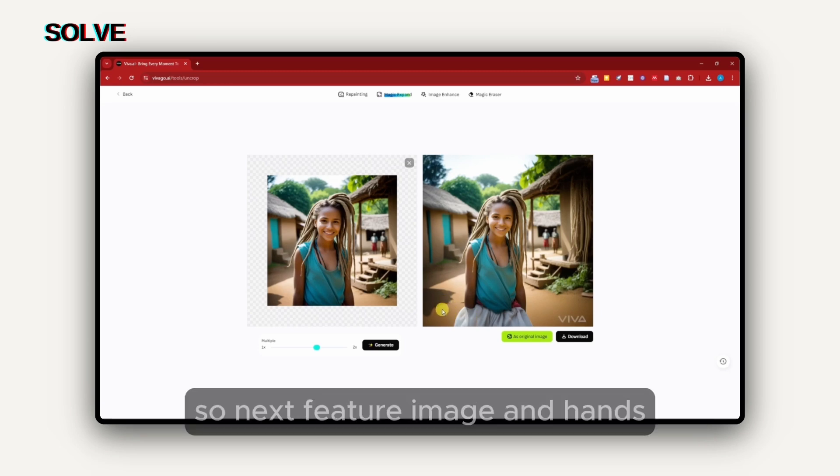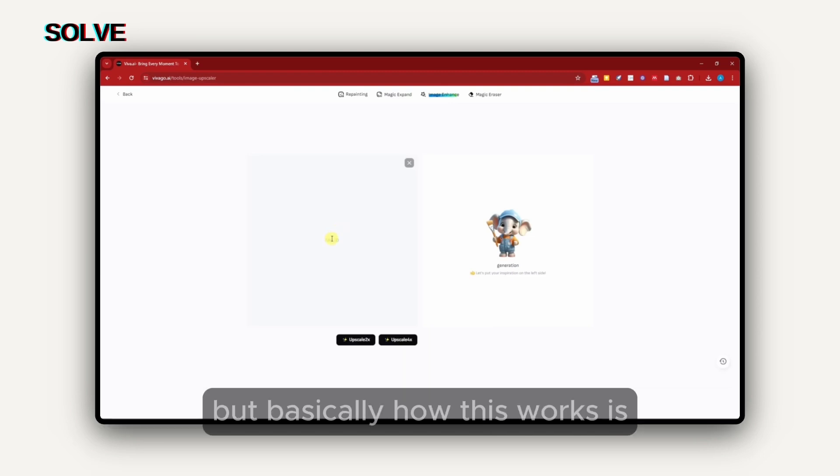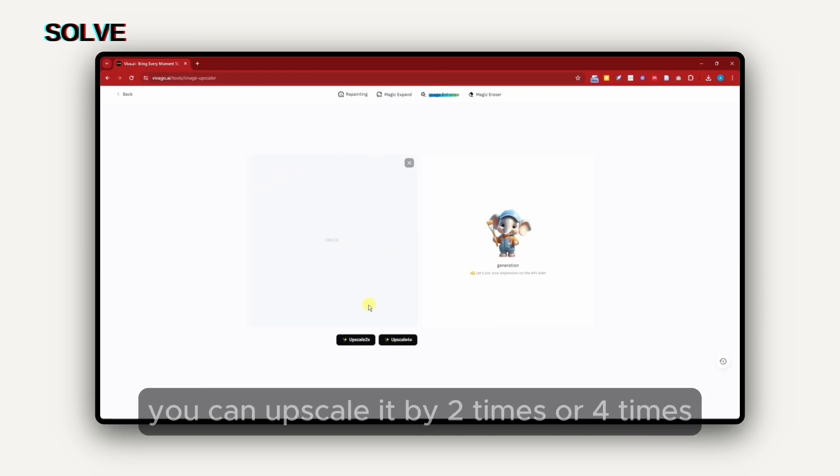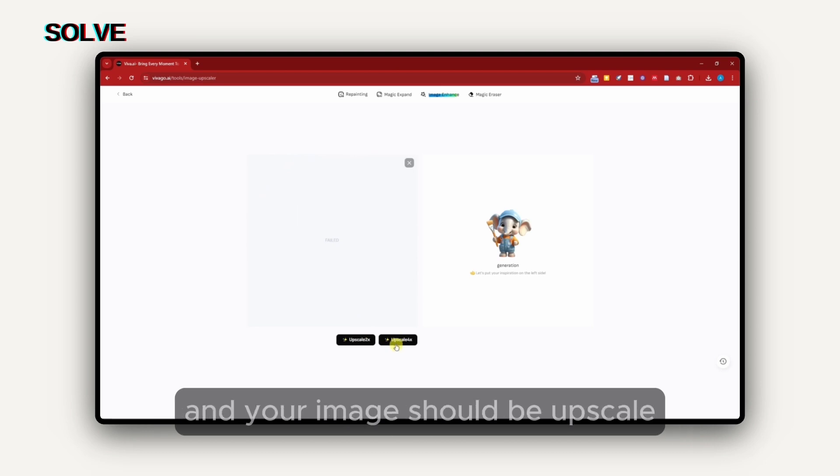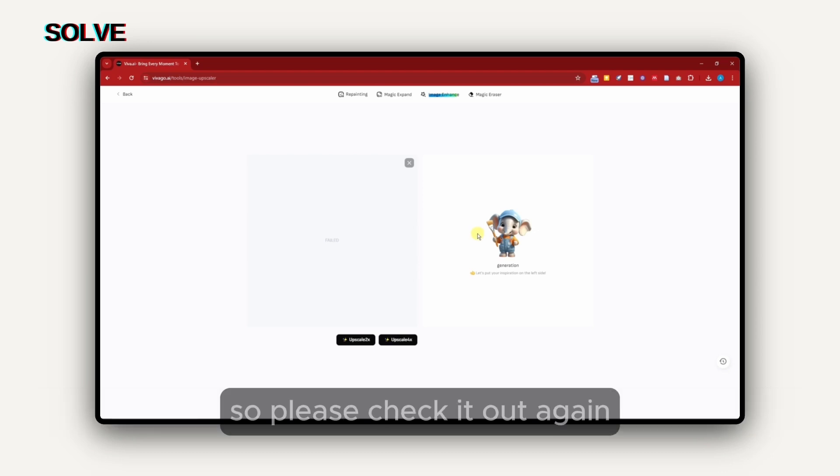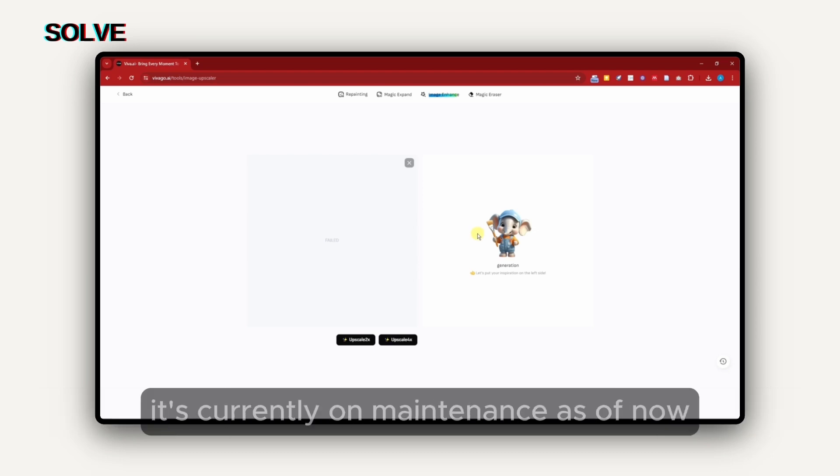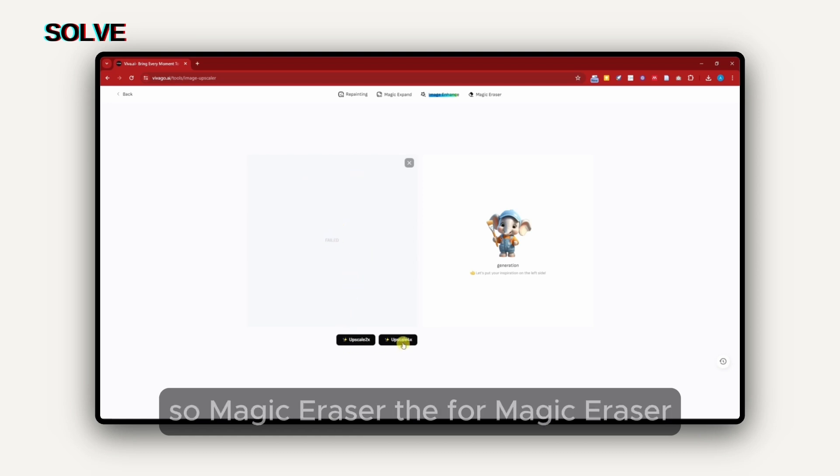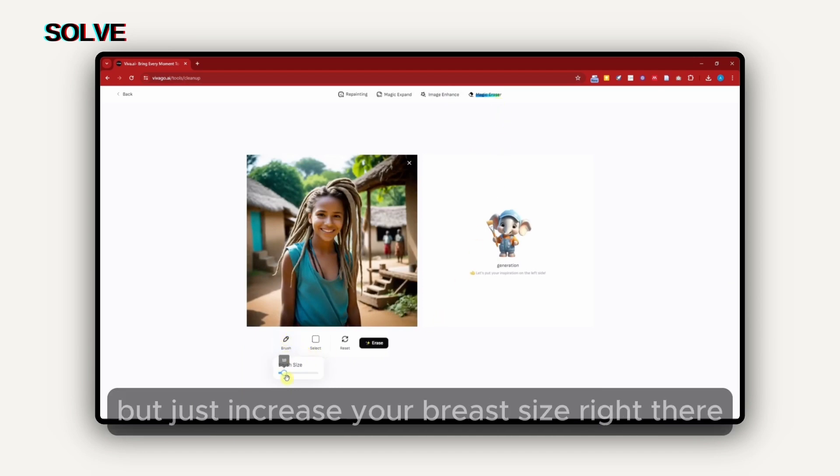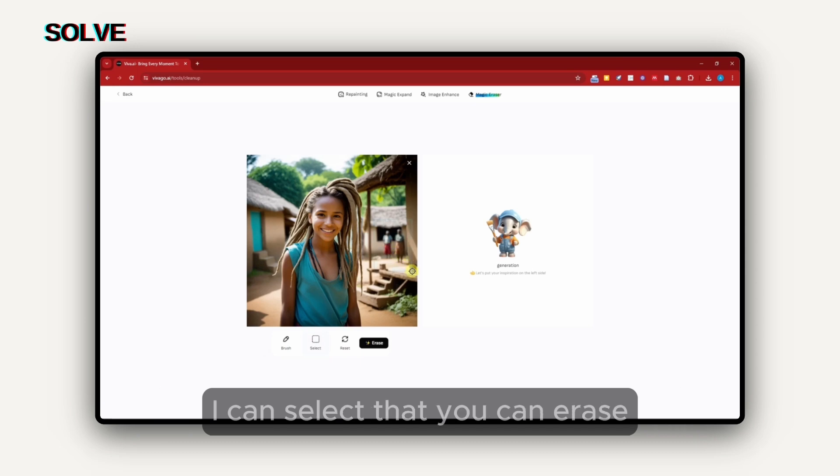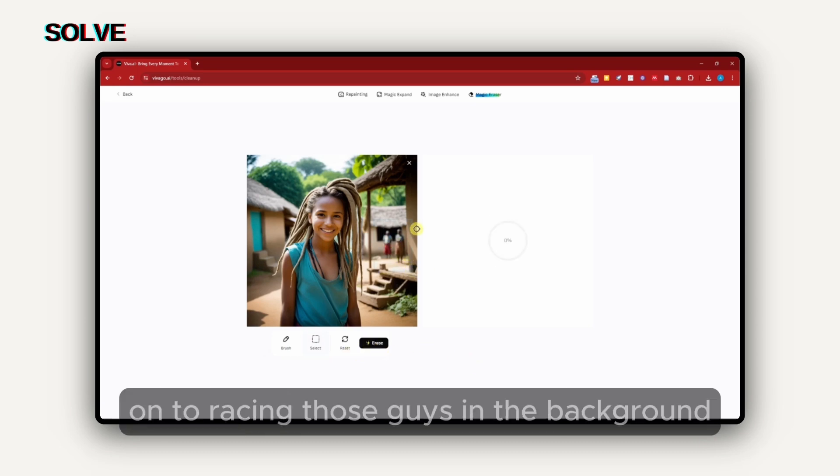Next feature, image enhance. For this one, it's currently on maintenance. But basically, how this works is your image is going to be on the left side. You can upscale it by two times or four times. Basically, it's just one click of a button and your image will be upscaled. I have a few videos talking about upscaler enhancement, so please check it out. It's currently on maintenance as of now, but it's just one click of a button. Magic eraser, pretty self-explanatory. Just increase your brush size right there. You can use select, for example. I can select that, you can erase, and it's done working on erasing those guys in the background.